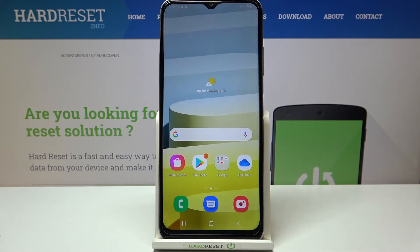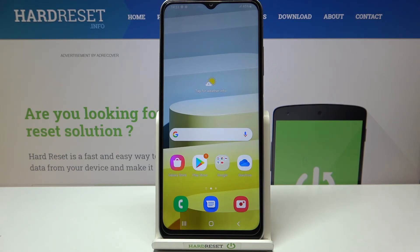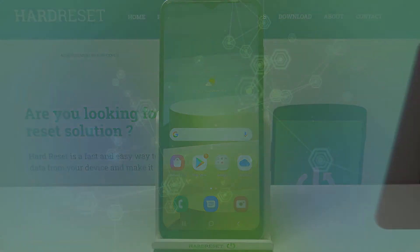So actually this is it — this is how to reset network preferences in your Samsung Galaxy A03s. Thank you so much for watching. I hope that this video was helpful, and if it was, please hit the subscribe button and leave a thumbs up.